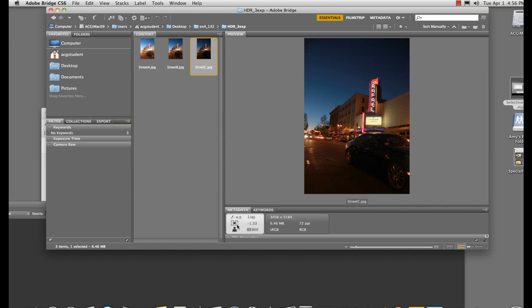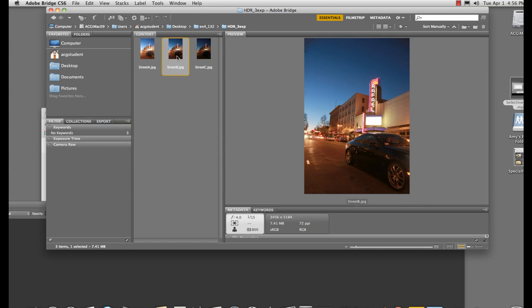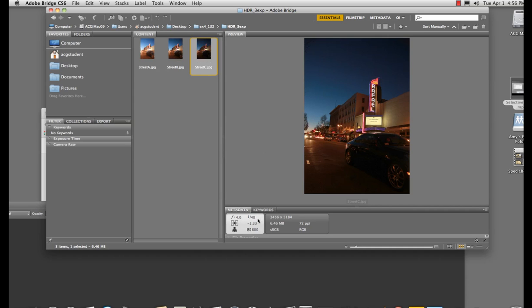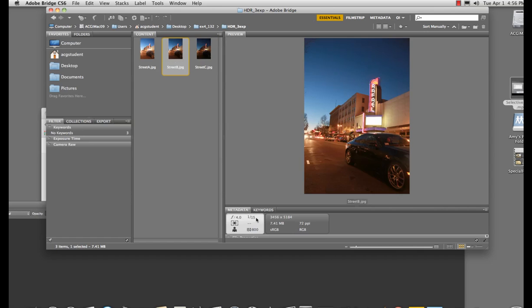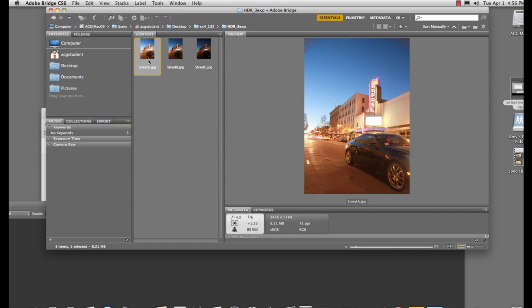So here, it is 1/4 at 1/15. Here, it is faster, much faster, not recording as much light. And here, it's much slower, recording a lot more light. You can set the camera to AEB, which will shoot three exposures at one time.